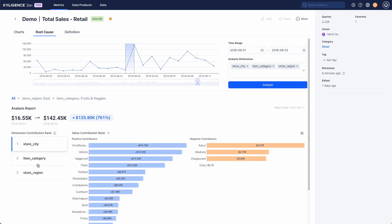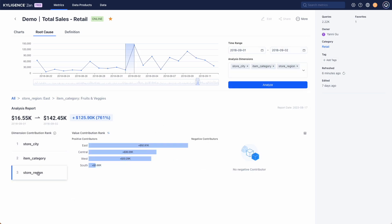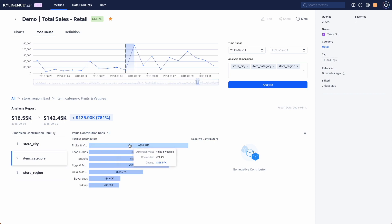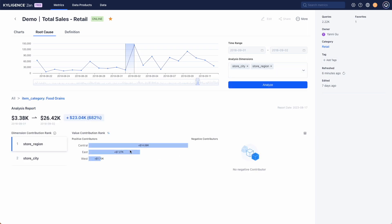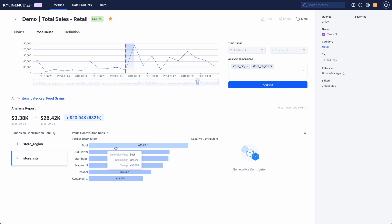The root cause analysis tool helps us understand how different dimensions affect metric changes giving us specific numbers. Finding out the contributing factors to our metrics can guide decision-making.